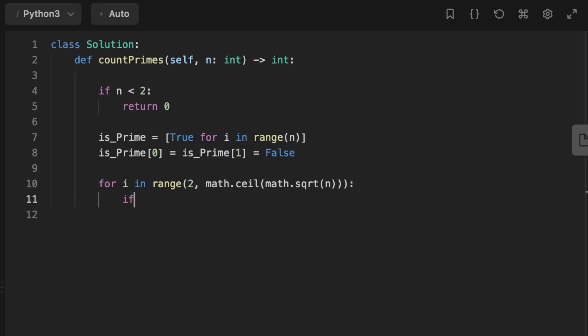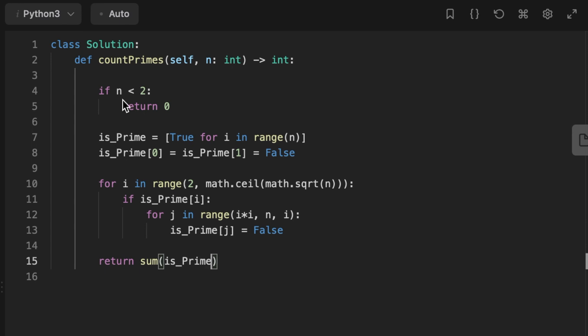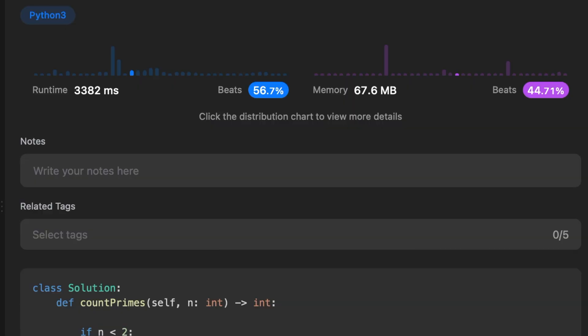After that we set a nested loop that iterates over all multiples of i less than n and set them as non-prime numbers by setting the corresponding element of the array is_Prime at index j to false. Finally we return the sum of the values in the array is_Prime that are still true, which represents the count of prime numbers less than n.